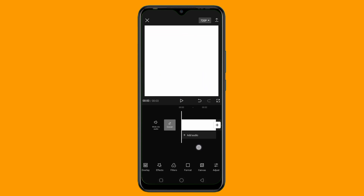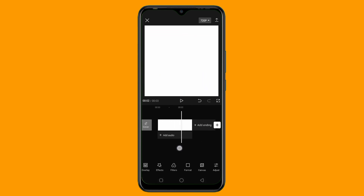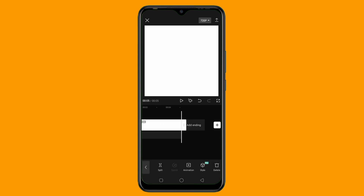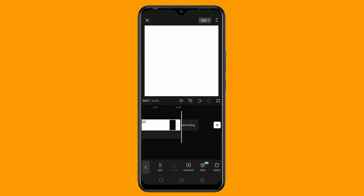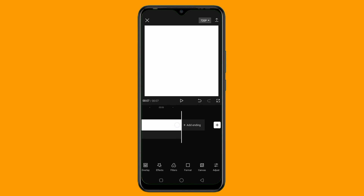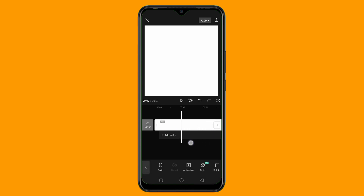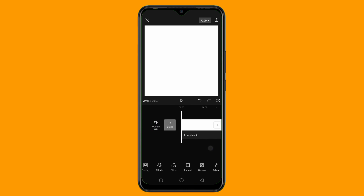Right now we have something like this. I can also extend my background to the end of the video — let me extend this to at least 7 seconds. So let me just leave it this way. As you can see, this is my background right now.